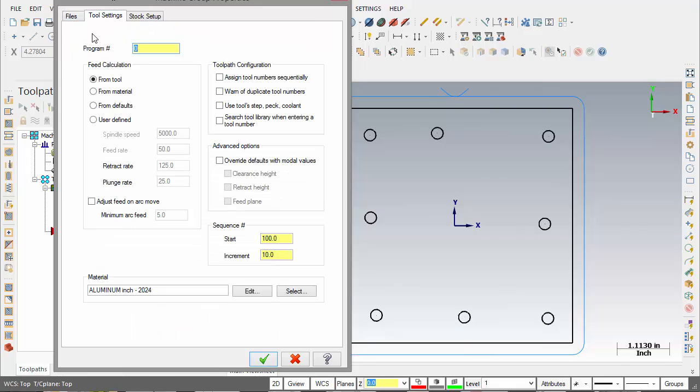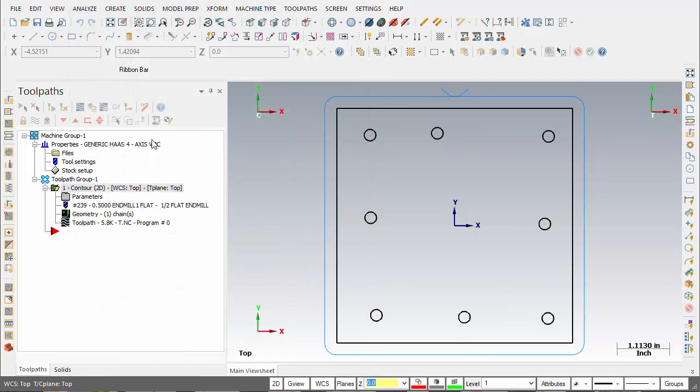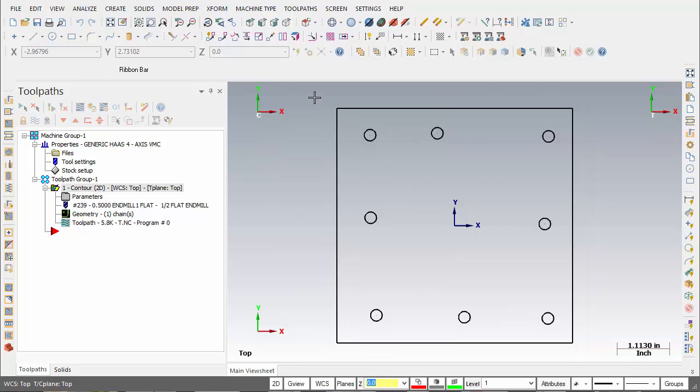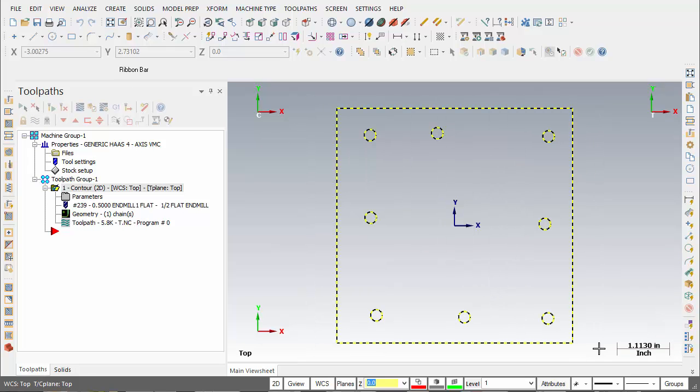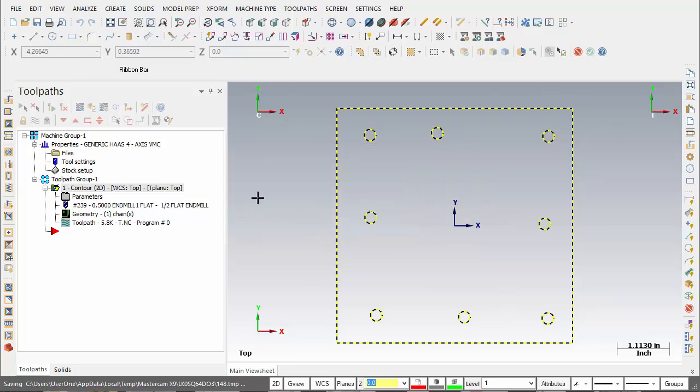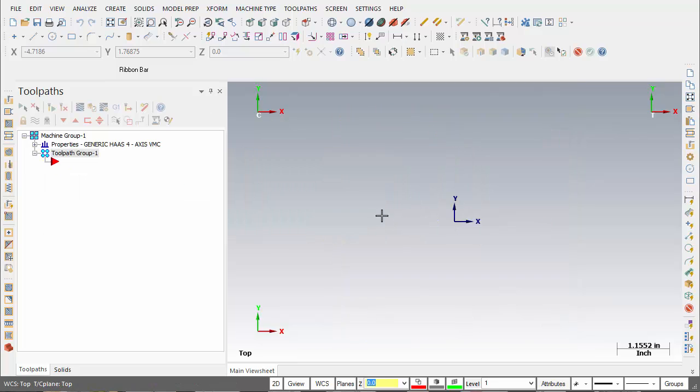You notice it won't come through on the existing machine definition. So to show the effects of that, I'm just going to turn this toolpath off, I'll copy this geometry. It looks like I already had it copied - start a new file so my machine definition is reloaded.